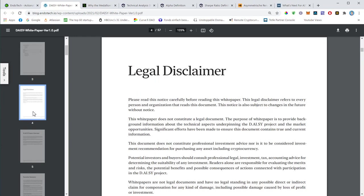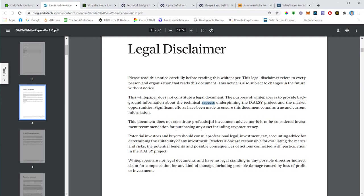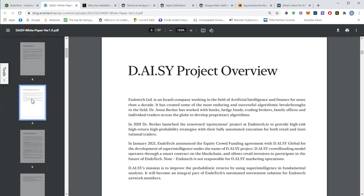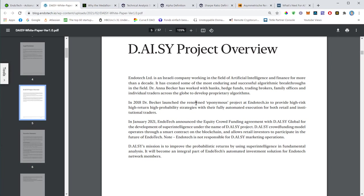The legal disclaimer is pretty much standard. This white paper is not a legal document, it only provides background information about technical aspects. It's not a professional investment advice. If you want to have professional legal investment, tax, accounting advice, then contact your financial advisor.